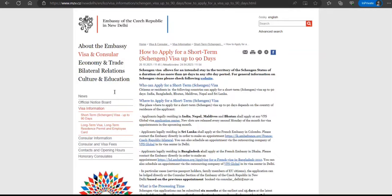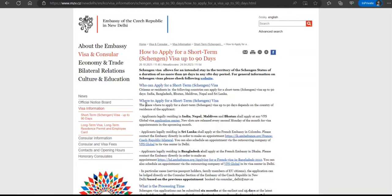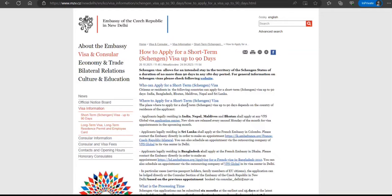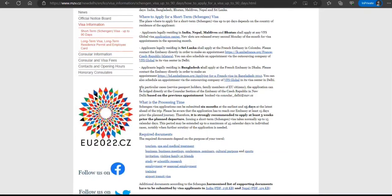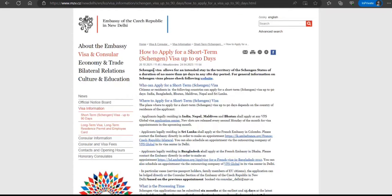Applicants legally living in India, Nepal, Maldives, and Bhutan can apply at any VFS center, as the embassy has outsourced it to VFS. If you're in Sri Lanka, you can apply at the French Embassy in Colombo. Based on your location, the process varies, and they've provided links with additional information.